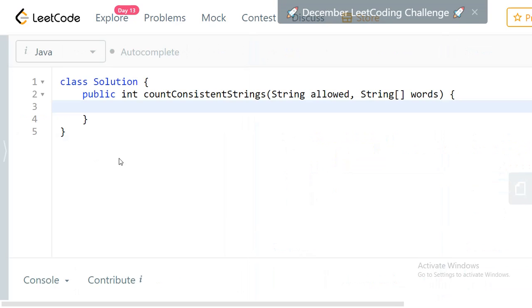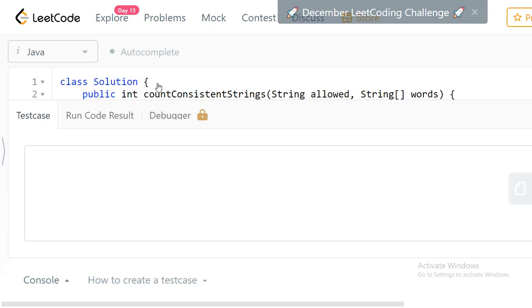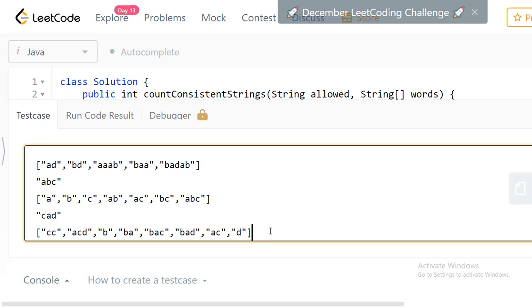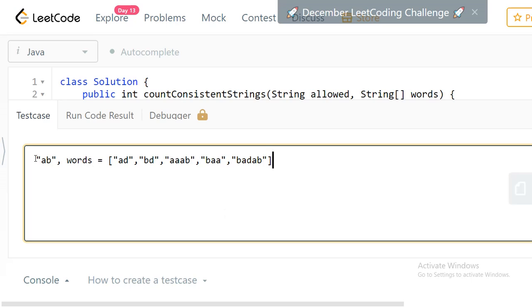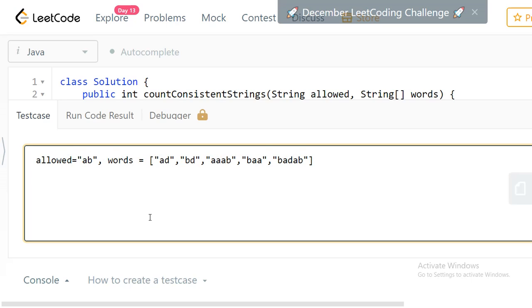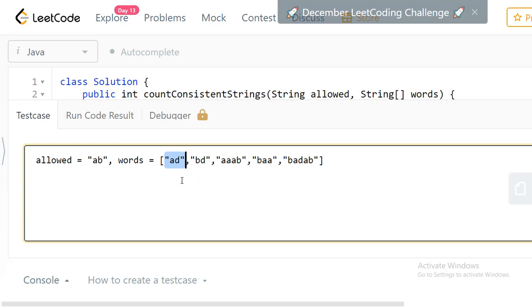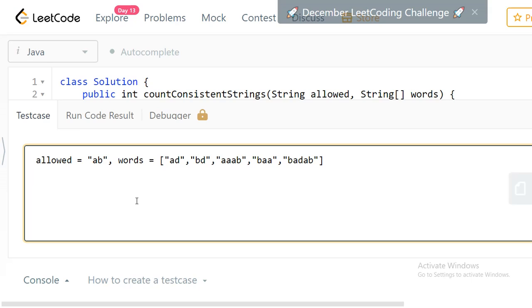Let's take an example and check in detail to get some ideas. What we need to do is take every string from the words array, consider every character from that string, and check if the character is a part of the allowed string. So we iterate through all the words, and for every word we compare each character with the pool of allowed characters.